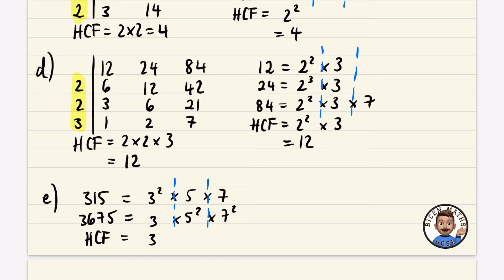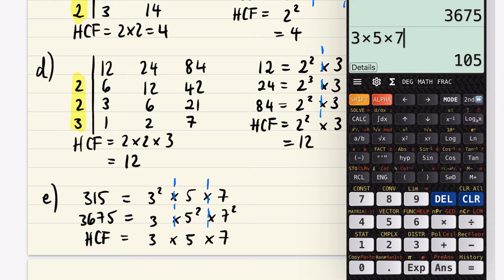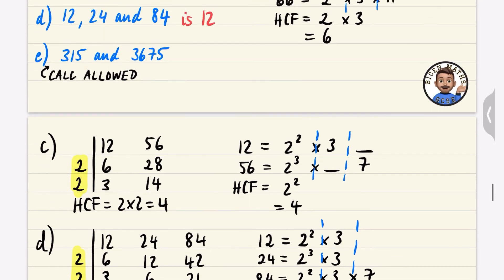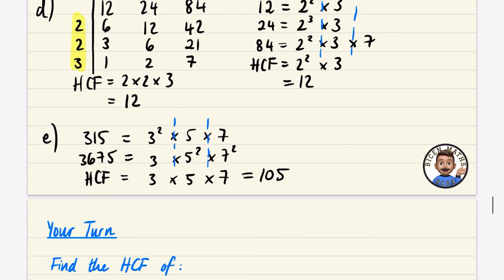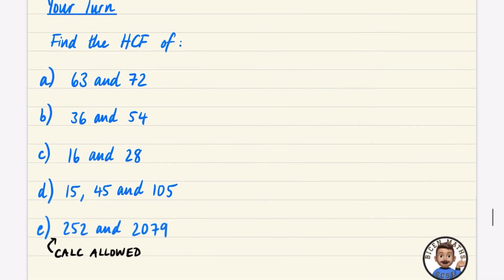For the highest common factor: the loser in the 3 column is 3¹, in the 5 column is 5¹, and in the 7 column is 7¹. So we work out 3 × 5 × 7 = 105. The highest common factor is 105. For smaller numbers you could use the table method to get the same answer.